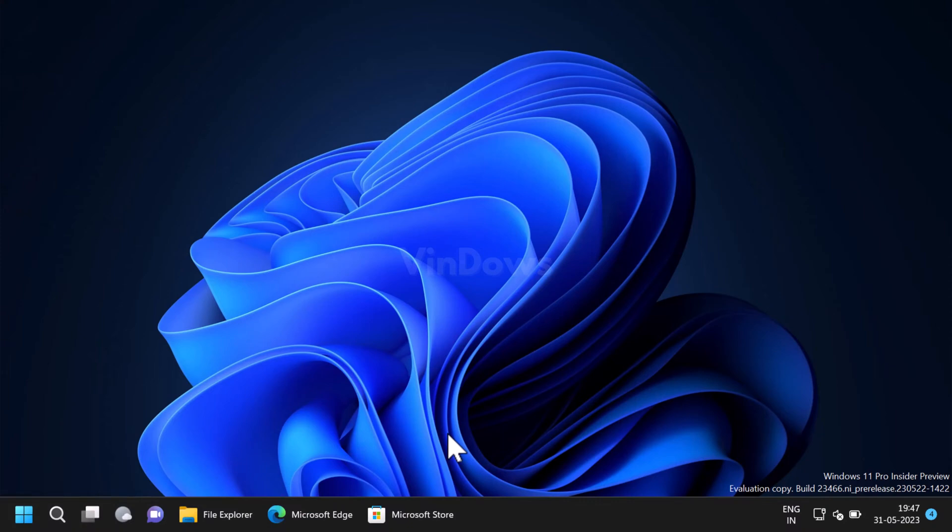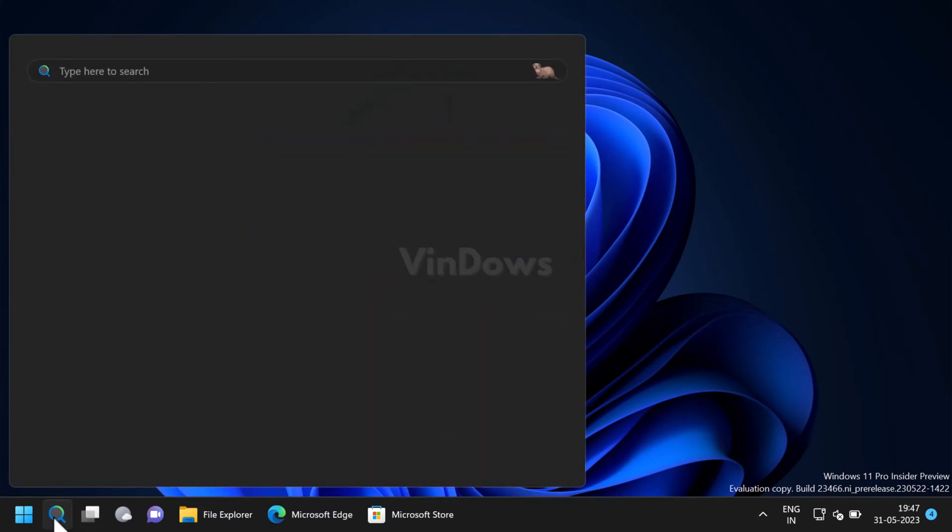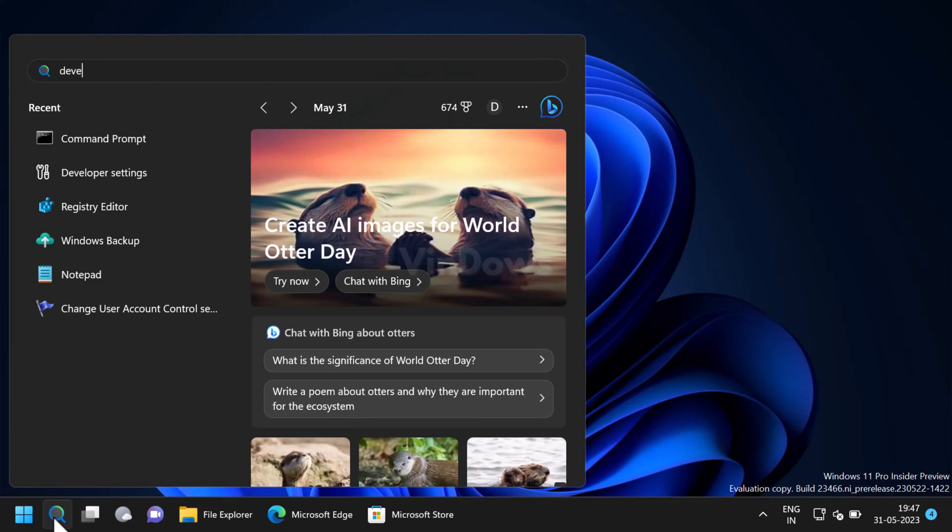Once the feature is enabled and system is rebooted, an end task toggle will appear in the developer settings. Now let's learn how to show or hide the end task option in Windows 11 taskbar app right click menu. Click on the search icon and type developer settings.